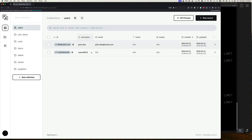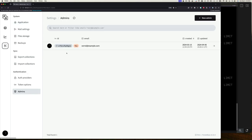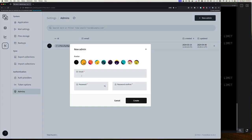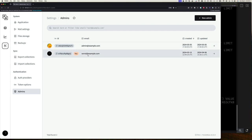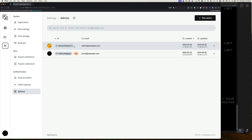In collections we have users — those are the users of our applications — but to manage PocketBase itself we have admins. Once you're an admin you can do anything on the system: access collections using the RESTful endpoint once you authenticate, and the collection rules don't apply. Let's create another admin. I'll give it a different avatar and call it admin@example.com with a password, then click Create. Now we have two admins on our system.